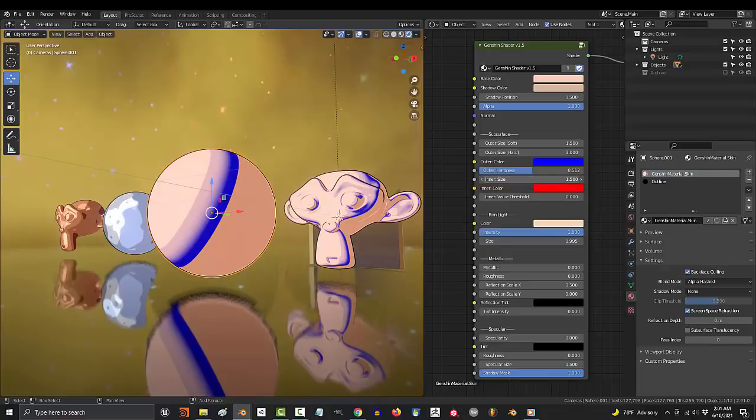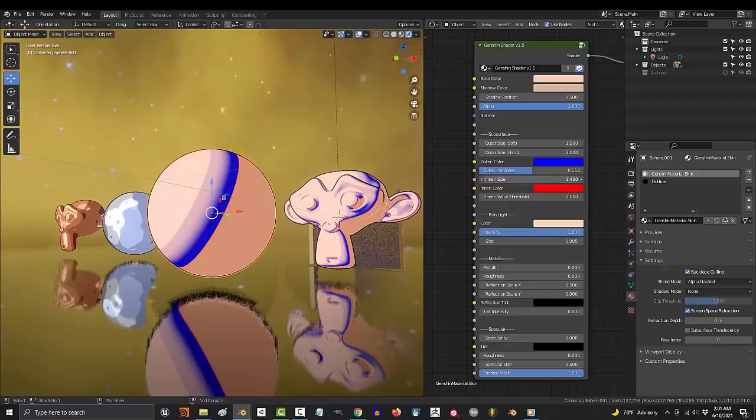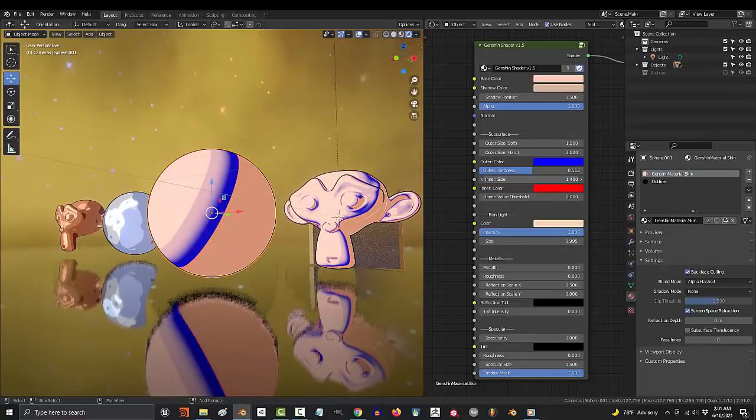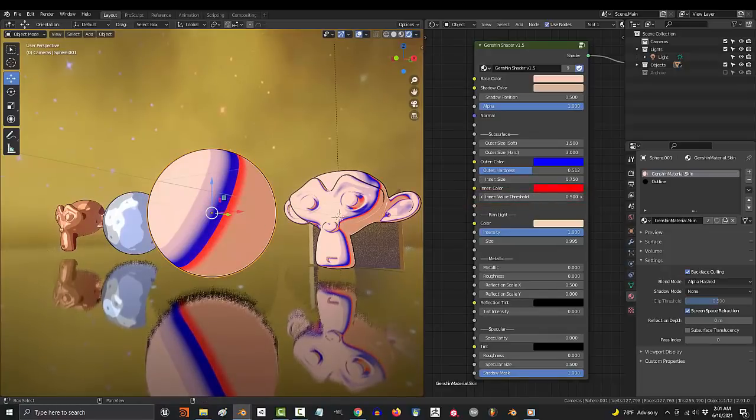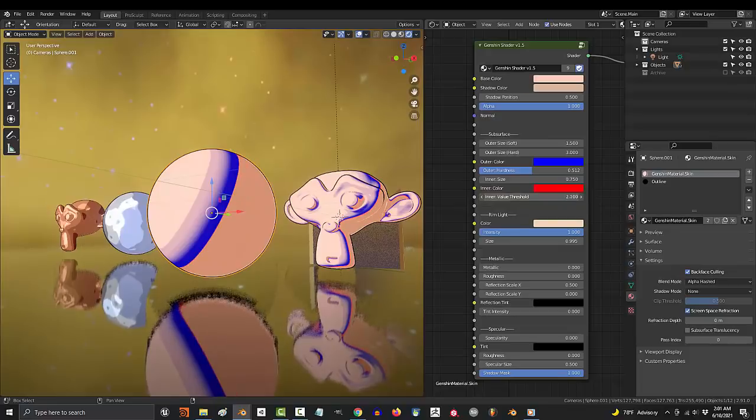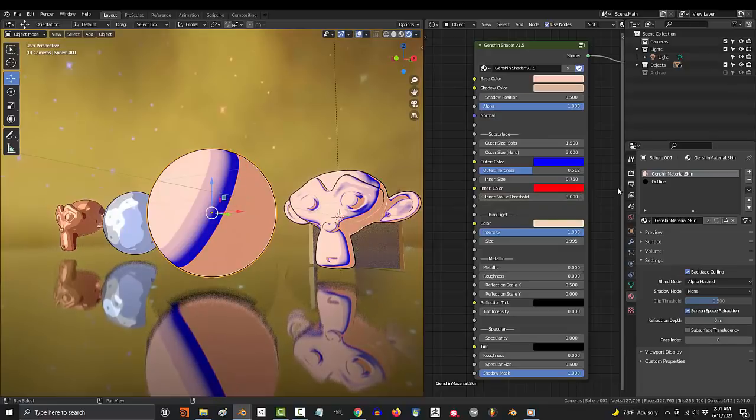Inner size is the complete opposite. If we turn it down, you'll see it creates an extra layer of shading from the light to the shadows. And the threshold is just the darkest value required before the shading appears. So, the higher the value, the less likely it'll trigger.